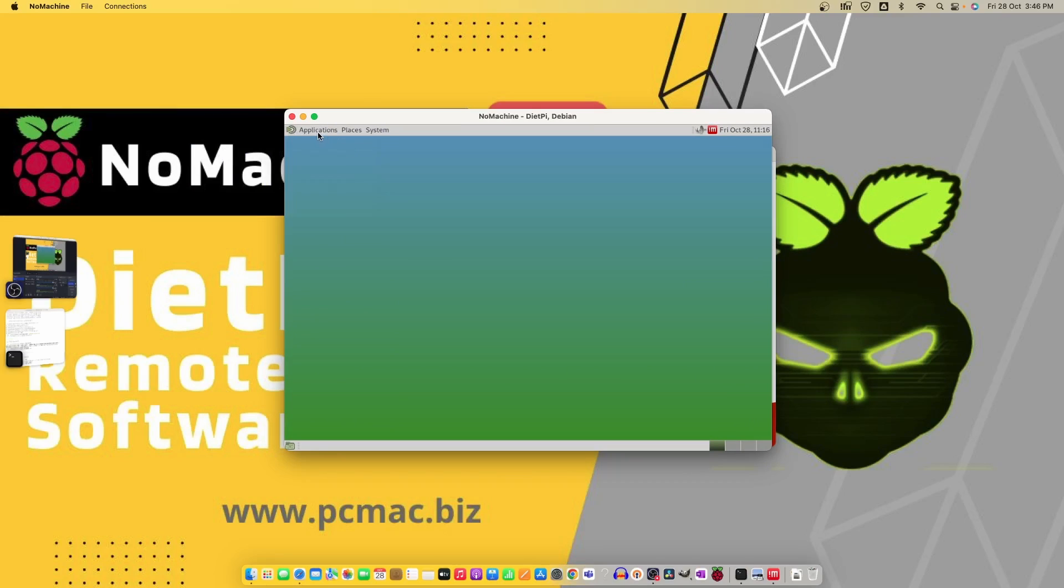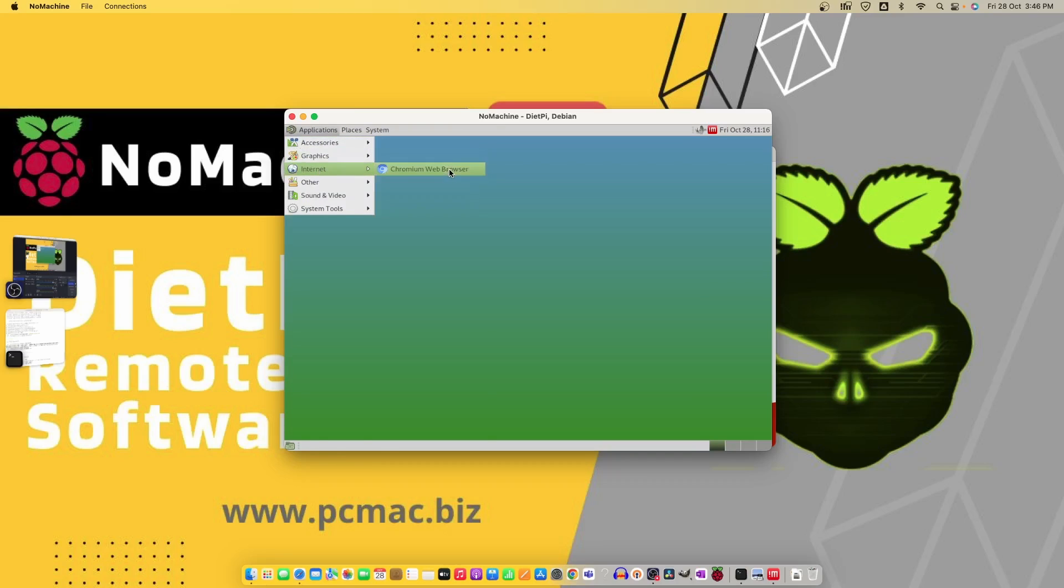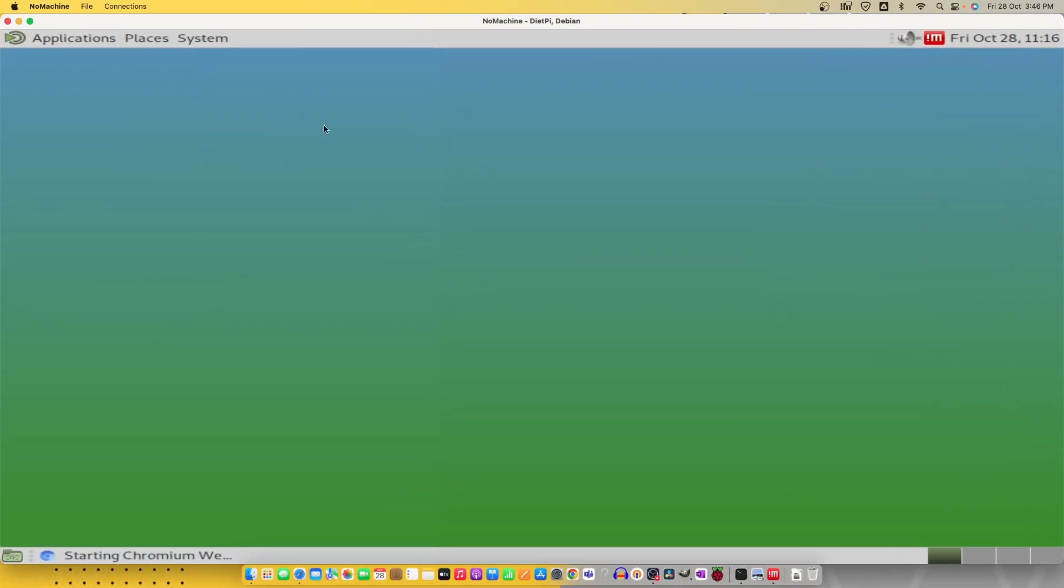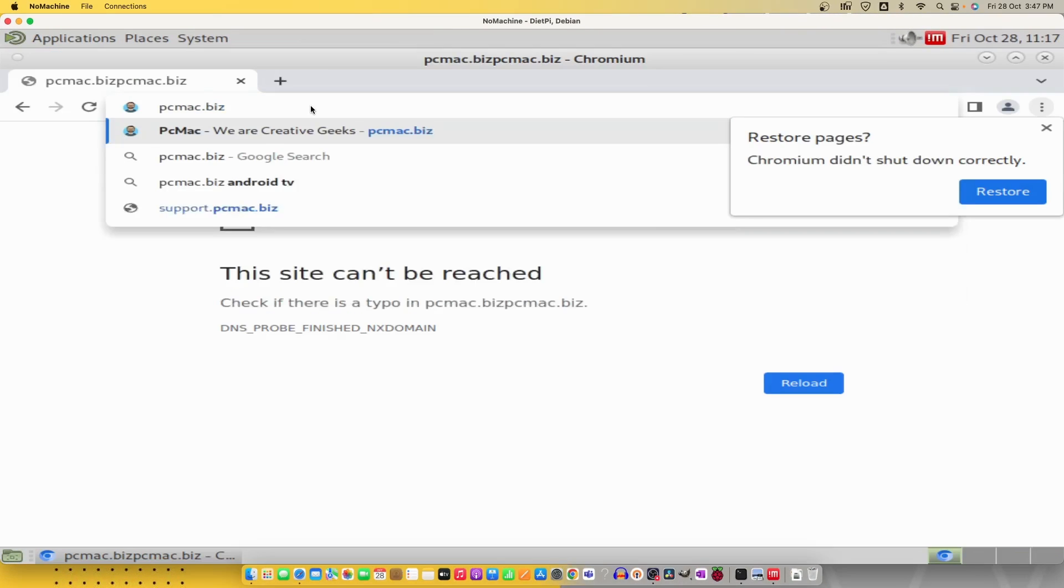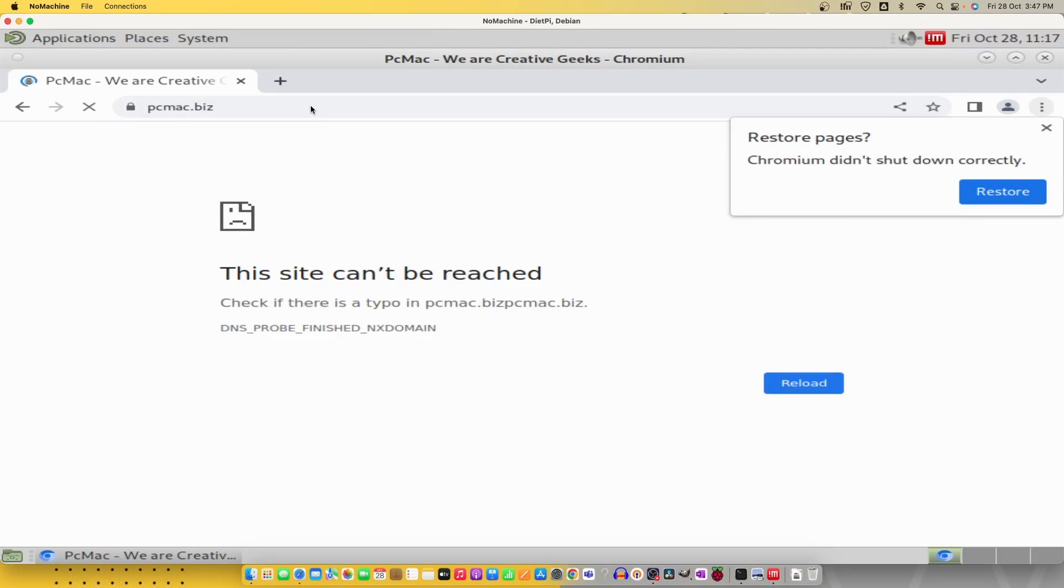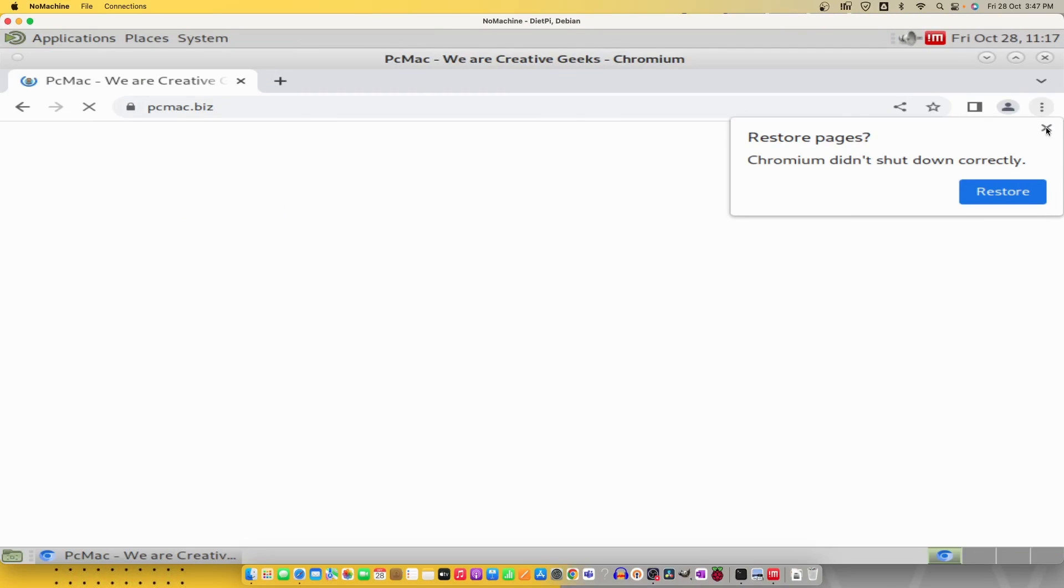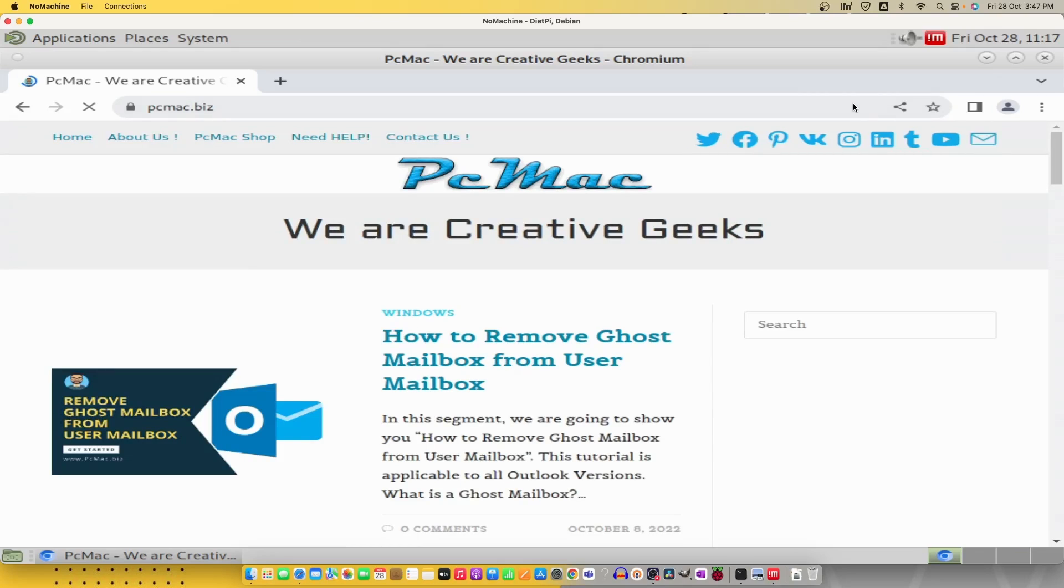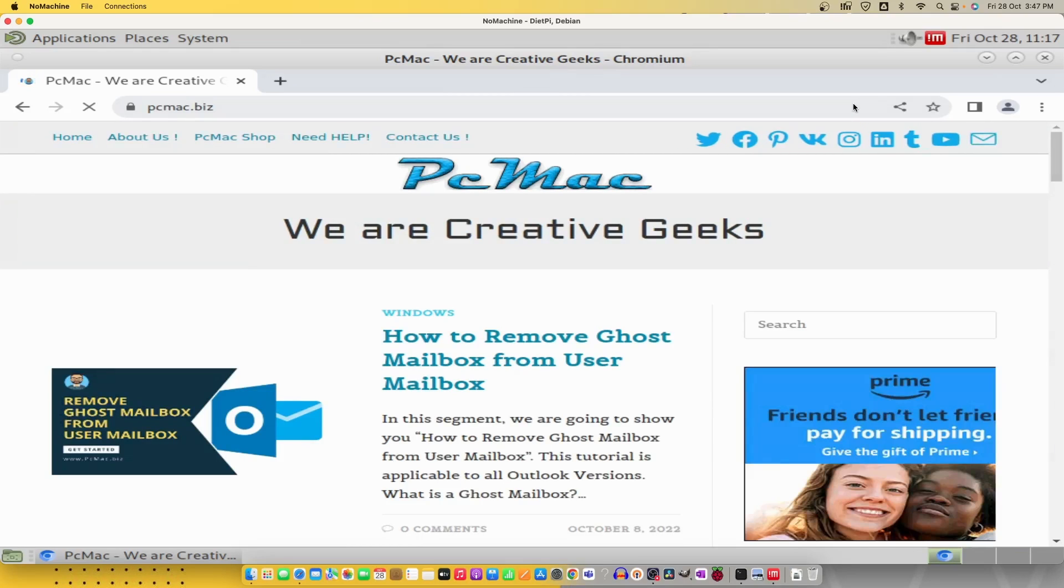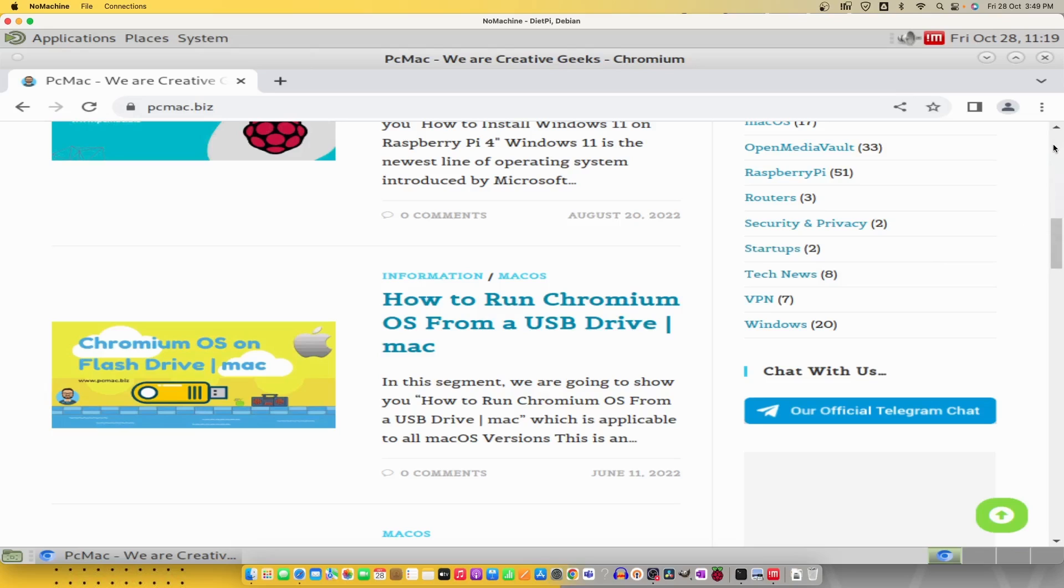You can see, let me move it to the middle of the window. We can control our DietPi desktop directly from here. Let me maximize the screen. I have tried to open my website and it's working here. You can see we are able to scroll the window up and down.